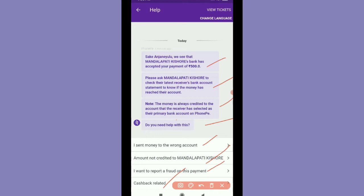So, we see that Kotak Bank accepted your payment. This is the history of the bank. In case, you can update the payment received. You can check the bank. The money is always credited to the account that the receiver has selected as a primary bank account. If you want to check the amount of credit available, you can check the account the bank has selected as a primary account. For example, if you have a mobile account, you can see it with two or three bank accounts.